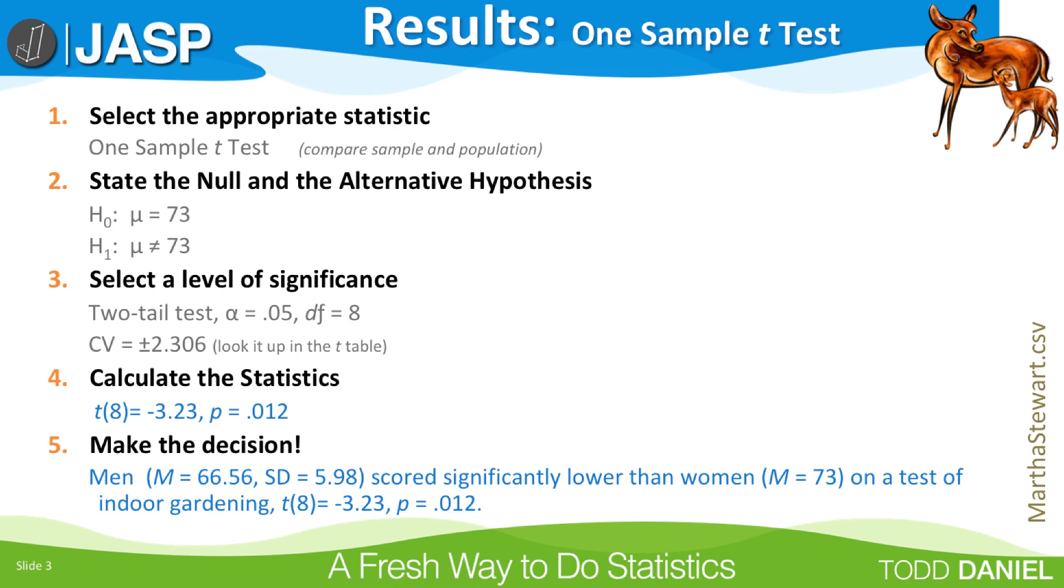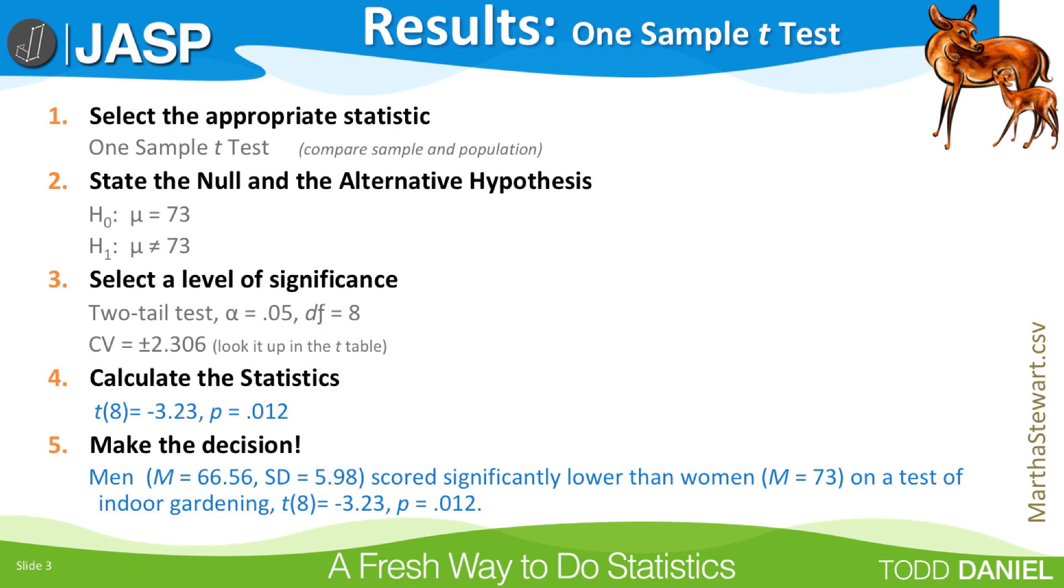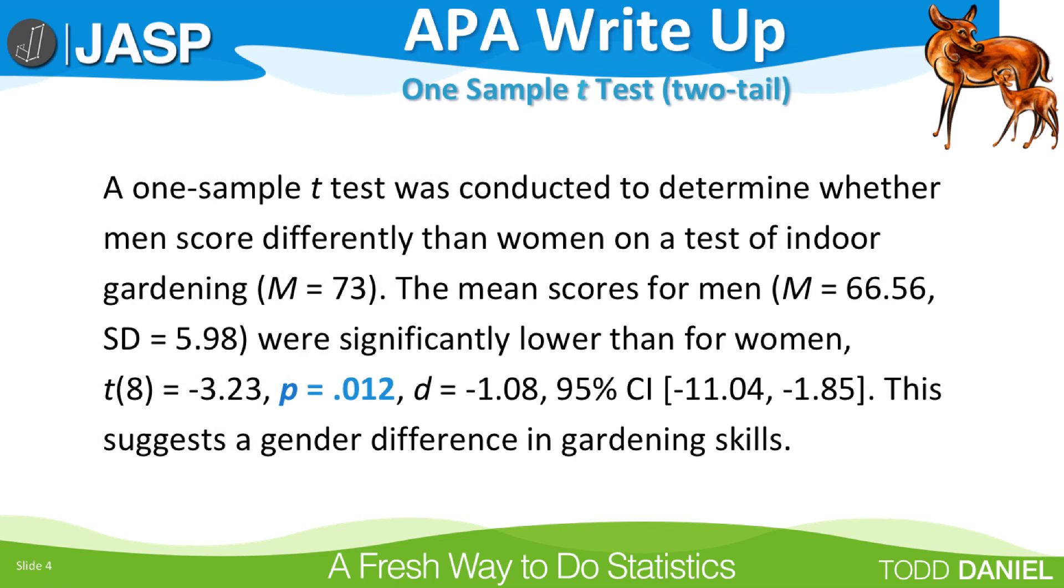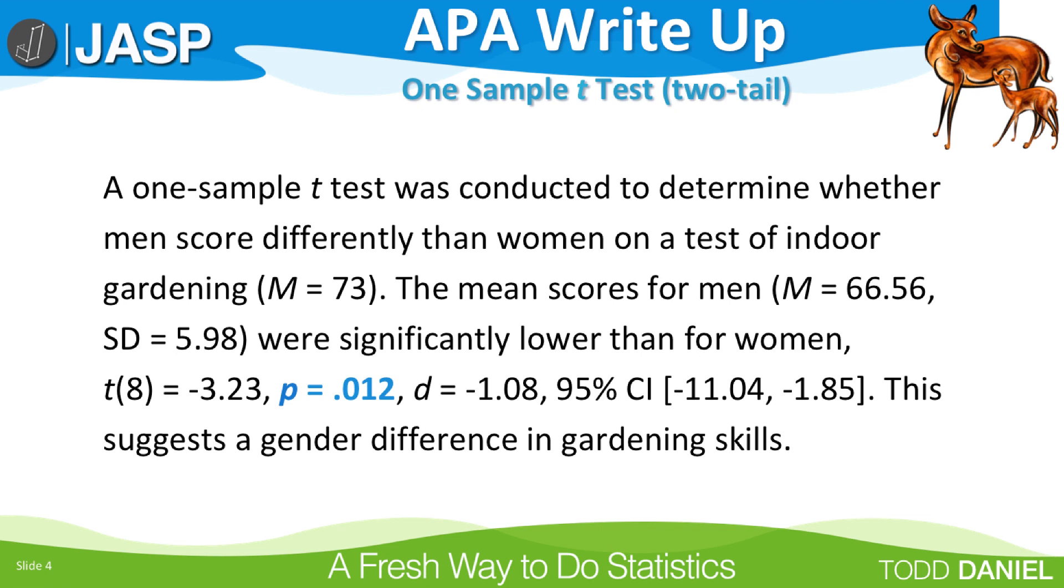And here is how we would write up these results in APA style. Notice that the t, the p, and Cohen's d are all italicized, and the degrees of freedom, 8, is in parentheses. I changed the color of the p-value to stress the difference between the write-up by hand that used p < .05, and this write-up for JASP, which reports the actual probability. The last statement about gender difference would go in your discussion section if you are writing this up for a paper.